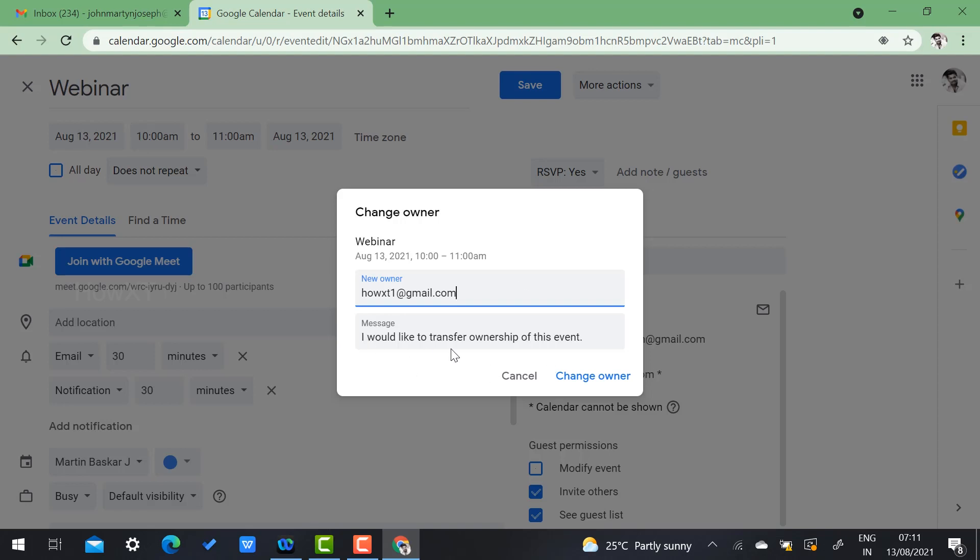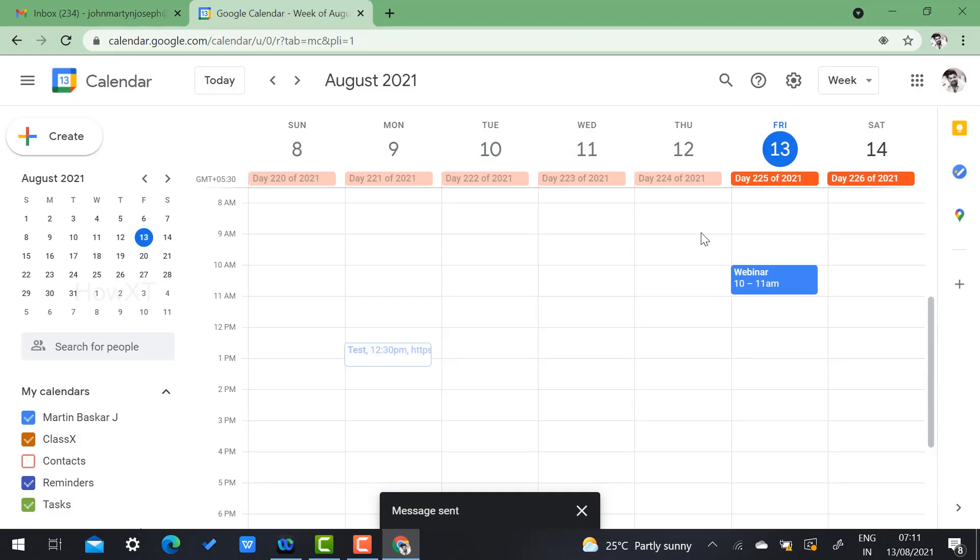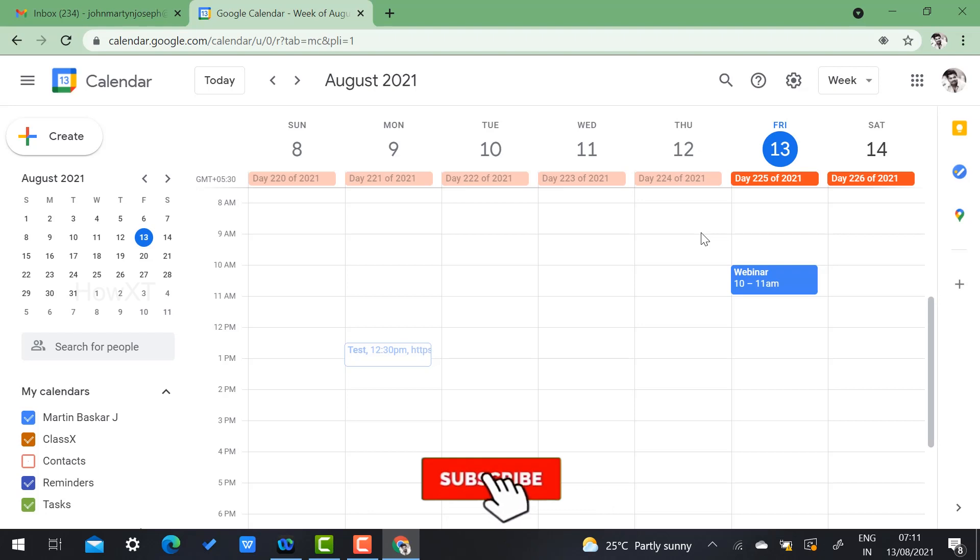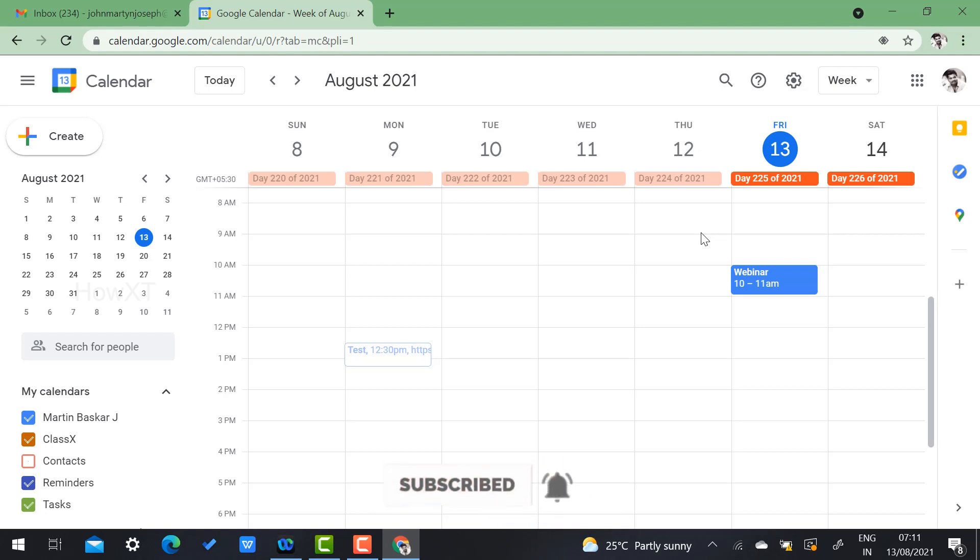Just click change owner. Once you click change owner, automatically the information, that intimation will reach to the other people who you sent to. Just change the ownership, that's enough. Just inform them, automatically they will get the notification. They have to accept that.